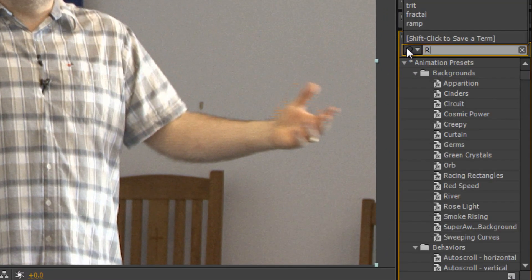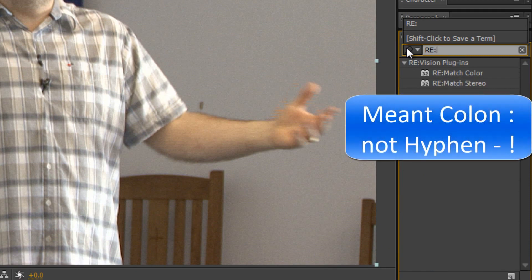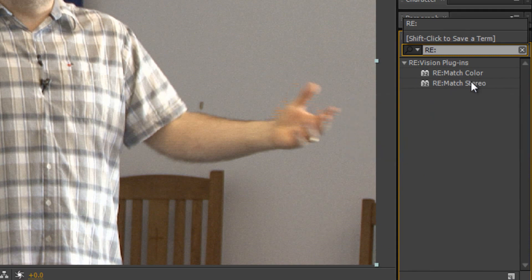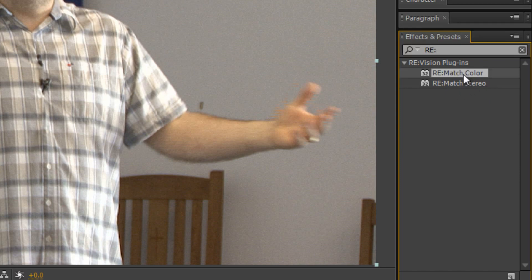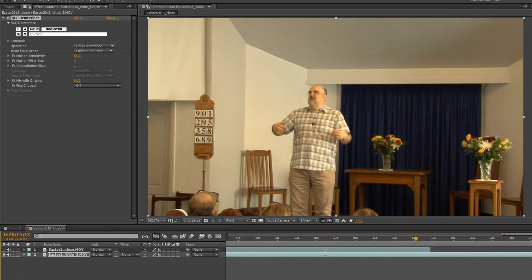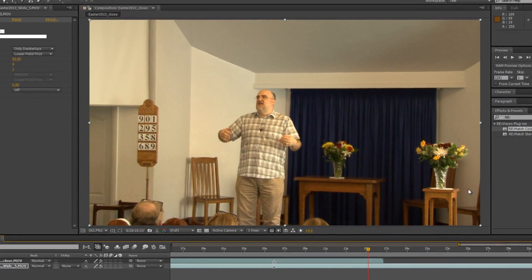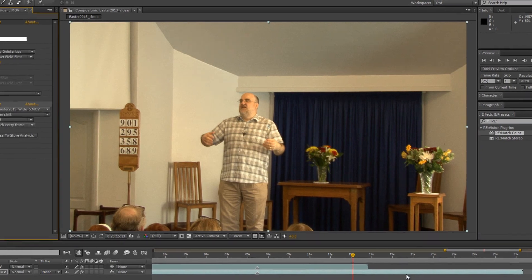So I'm now going to type Re and then if you do a hyphen, you'll actually get straight to your ReVision plugins. And the one that we're looking at is the standard, the rematch color. The stereo, as I say, deals with stereo footage, making sure those two cameras when you're dealing with 3D filming are absolutely matched and you've got problems with glints and glares and whatever, you can solve it all there with the rematch stereo. But I just want to look at rematch color. And I'm going to show you the piece of footage that I've got a problem with. There's the piece of footage I've got a problem with. So I'm going to take rematch color and I'm just going to drop that on top of the footage which is the bottom layer 2.